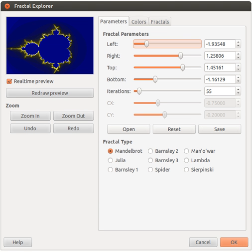It relies on the fact that parts of an image often resemble other parts of the same image. Fractal algorithms convert these parts into mathematical data called fractal codes, which are used to recreate the encoded image.